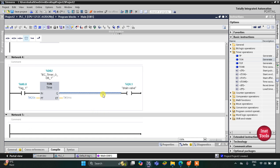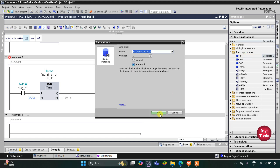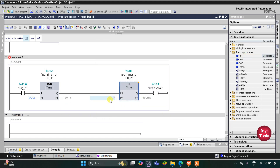After 20 seconds the drain valve will get activated and it will operate for 10 seconds. For that we will use a timer TP here, and the preset value will be 10 seconds.